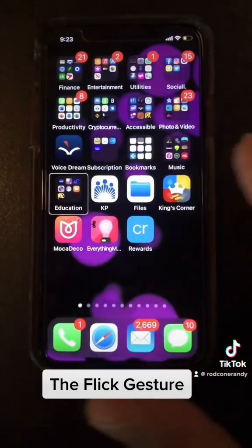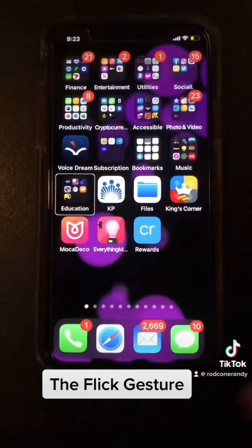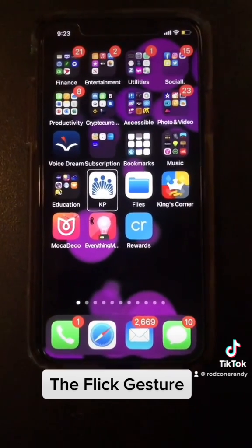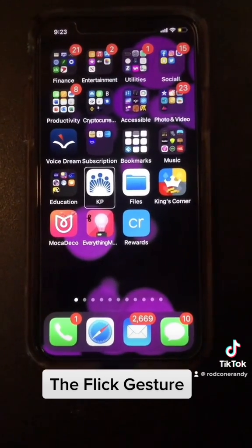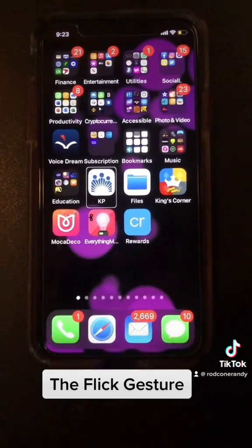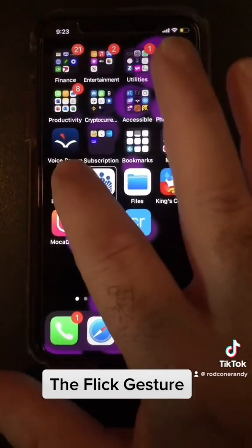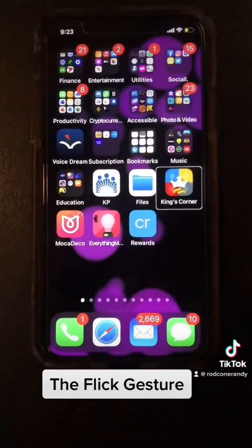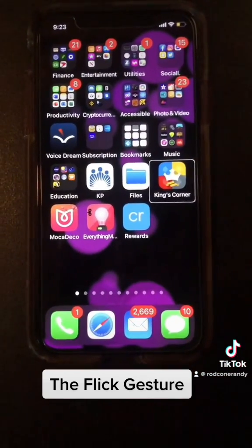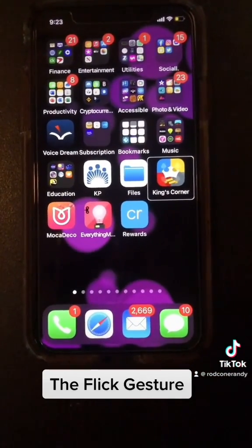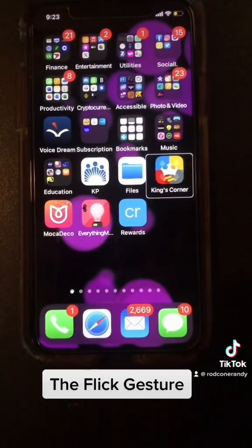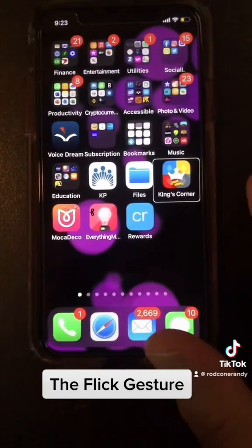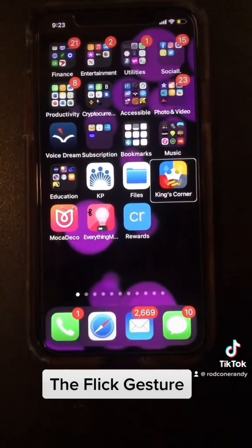I'm already moving — Education folder, 7 apps, KP, double tap to open — I'm already moving in that direction when I touch the glass. You don't want to touch the glass and then slide, because what happens is the second that you touch the glass the VoiceOver cursor gets moved there. So the flick gesture, it's a little bit of finesse.